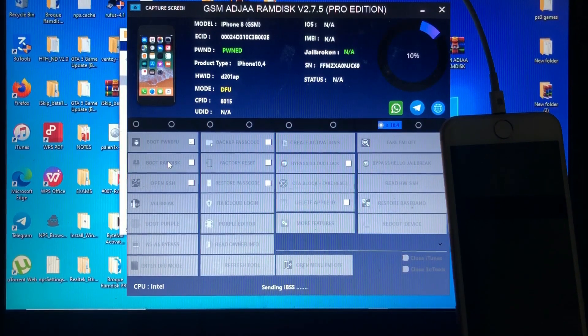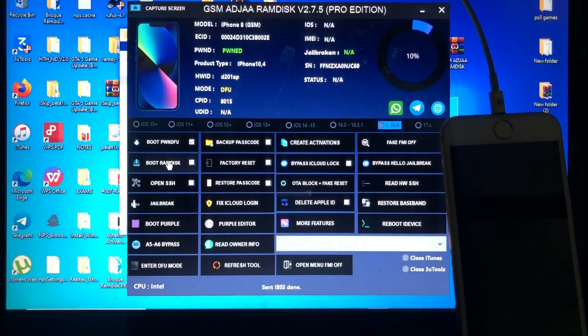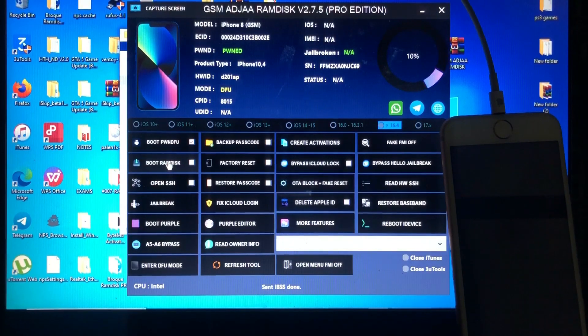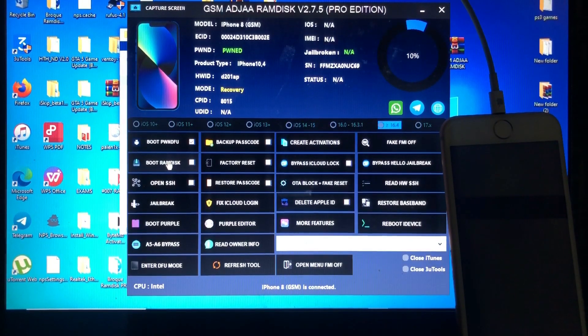Now the ramdisk file has been downloaded, and now the tool will boot my device into ramdisk mode.